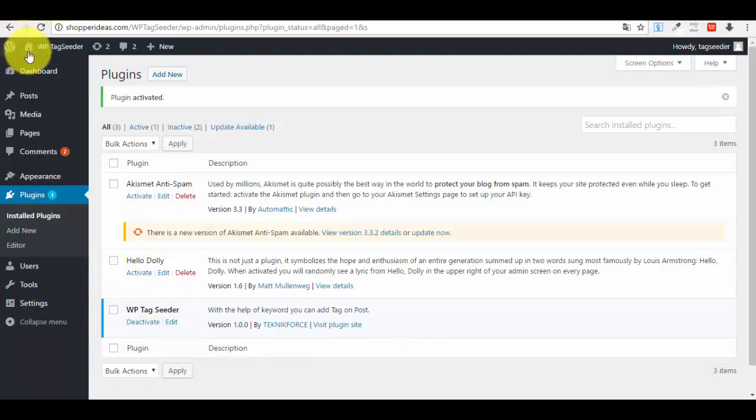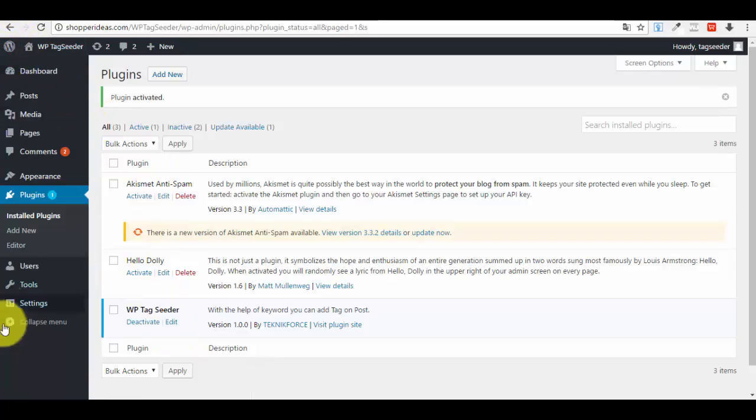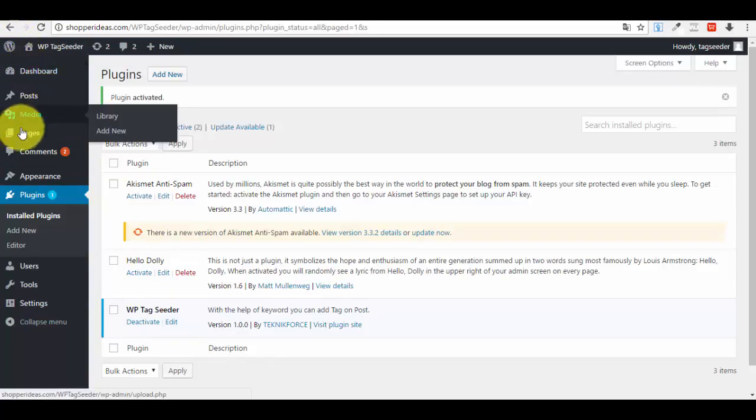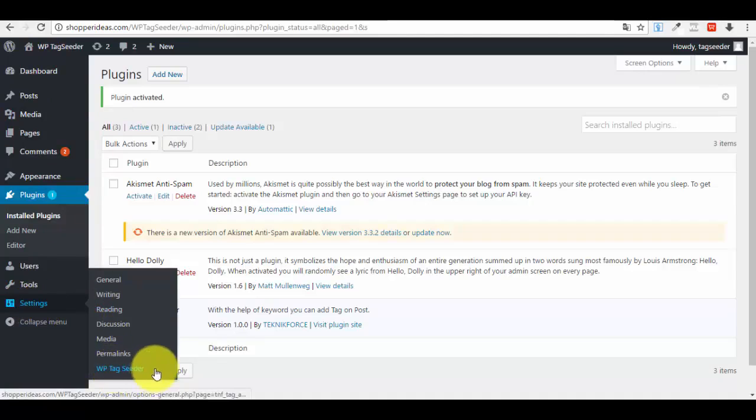Now if you look in the list with the plugins, you can see that your new plugin is installed and activated. The fun part is that at first sight you won't see anything different in your left side menu, but if you go to the Settings section from your menu, you will see that the last option is WordPress Tag Seeder.